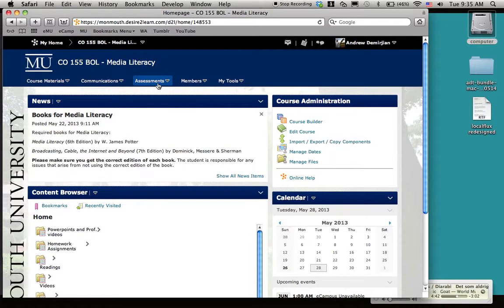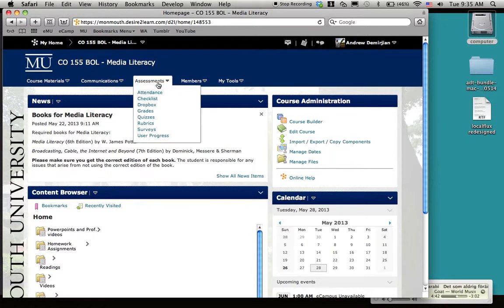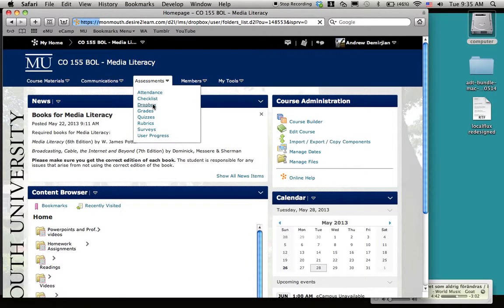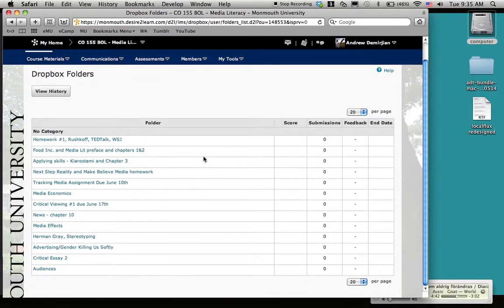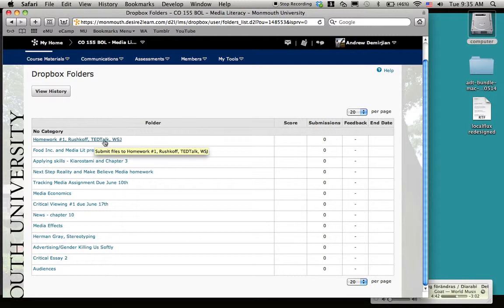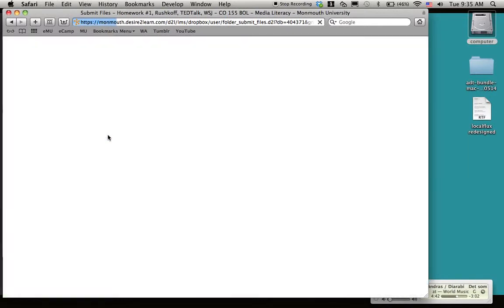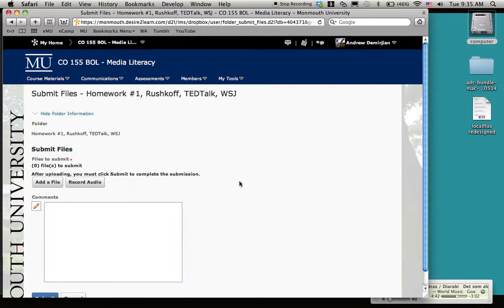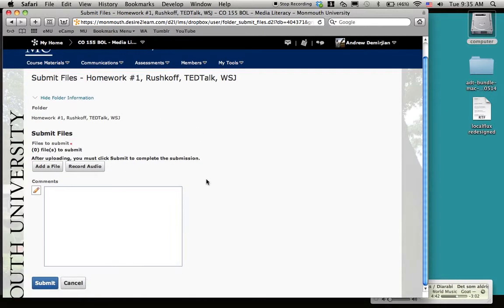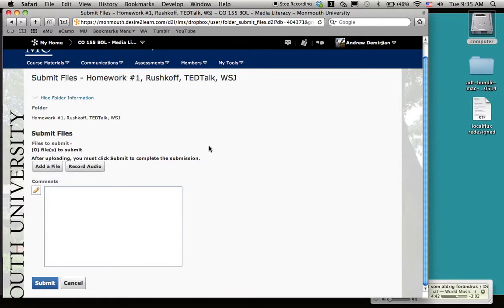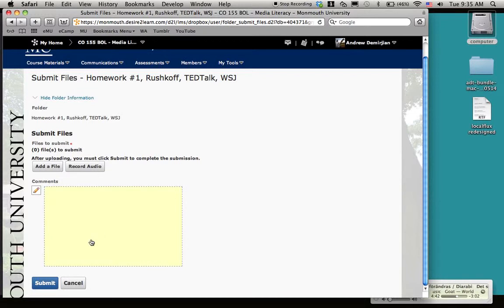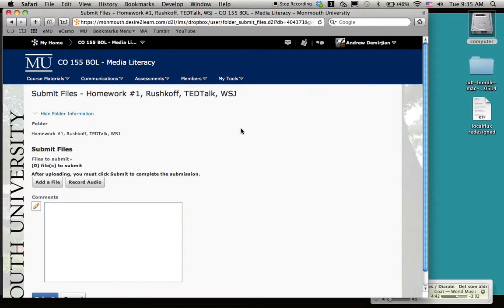That's under Assessments right here, and then you want to go to Dropbox. This is where you place that first homework due Thursday. You just submit it right there and add your file. You only want to do Microsoft Word files: .doc or .docx or .rtf or .txt files are the adequate files that you want to submit. Submit there, and then you're done.